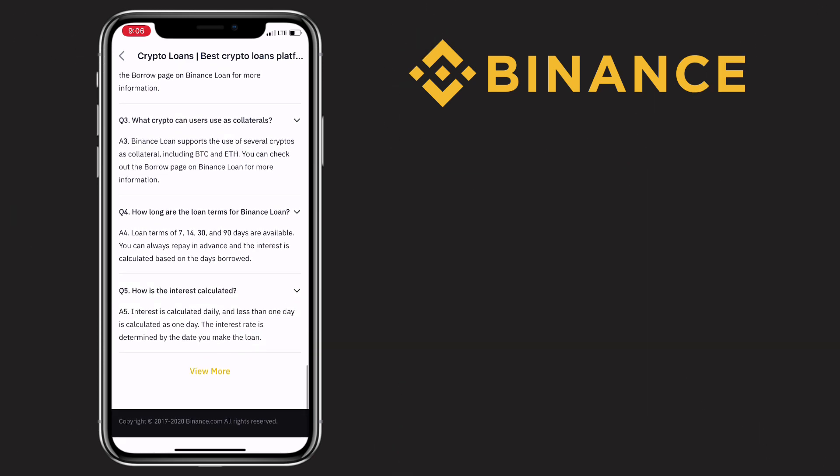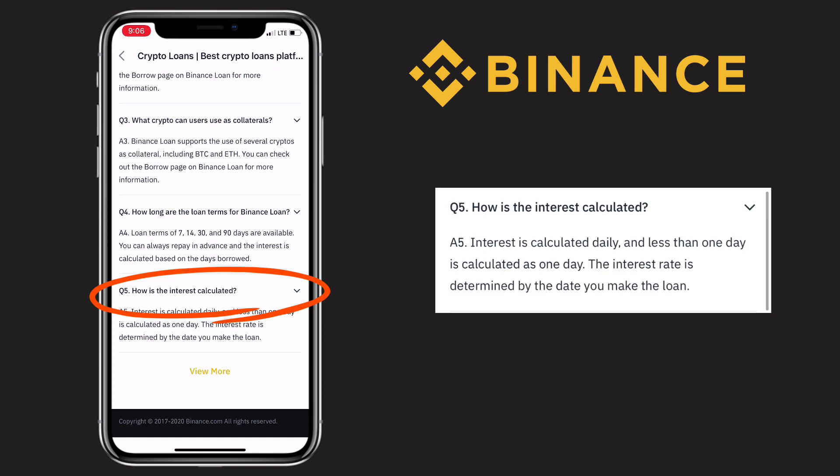And the last question: how is the interest calculated? The answer is, interest is calculated daily and less than one day is calculated as one day. This interest rate is determined by the date you make the loan.